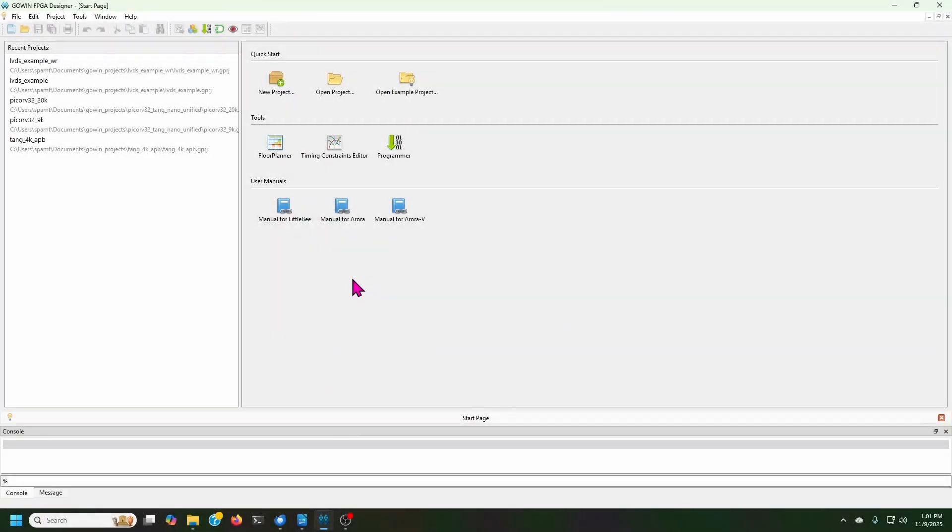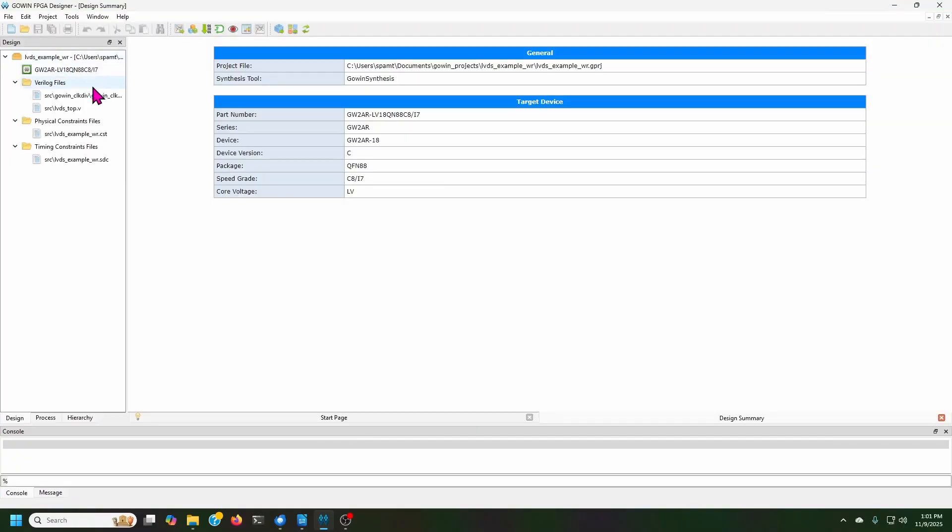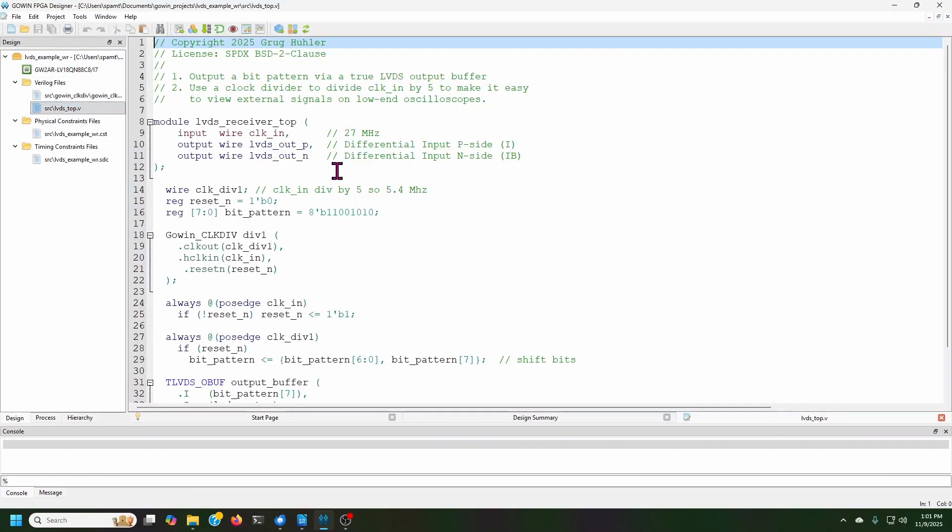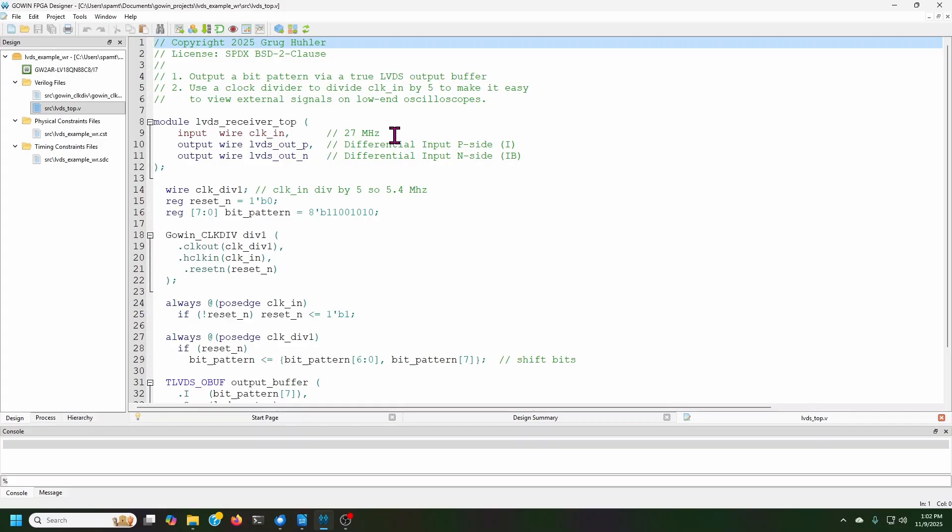Here's the Gowin IDE. We'll open our first project file here and open the top level Verilog file. And you can see that to have an LVDS output, you have to declare two output wires, one to be the positive and one to be the negative. I'm also using a clock. 27 megahertz is what I have the Tang Nano 20K clock set to.